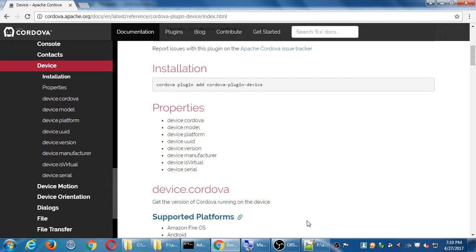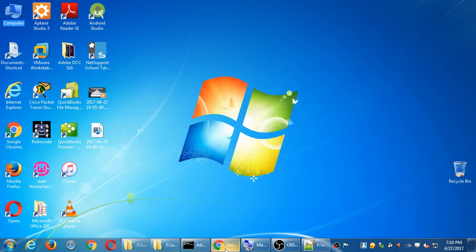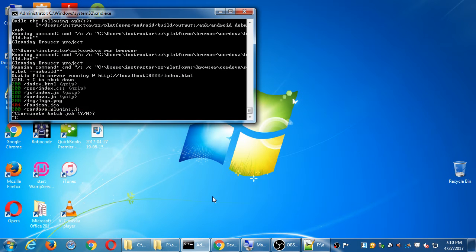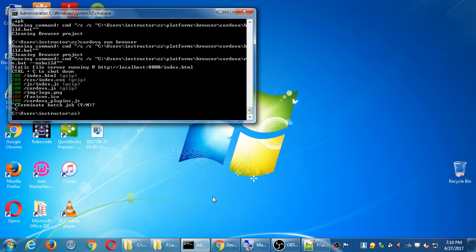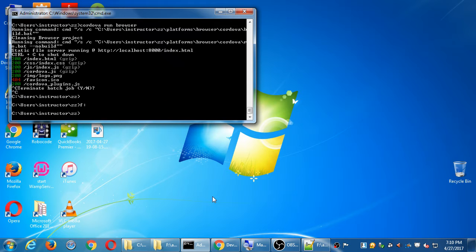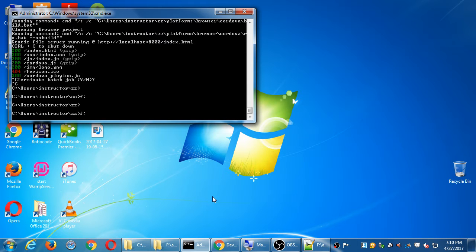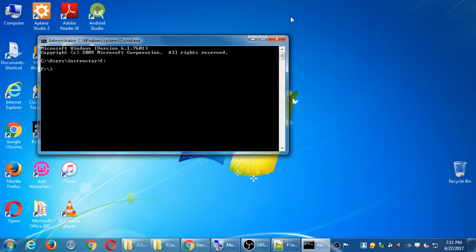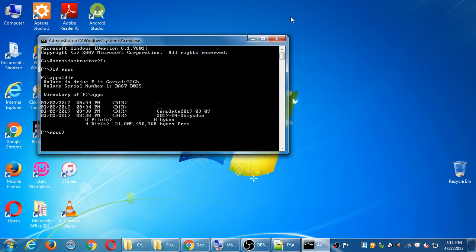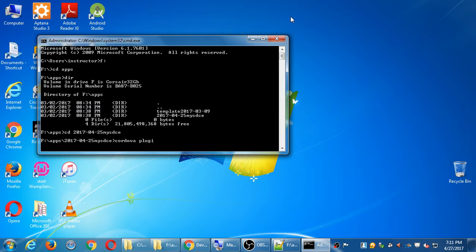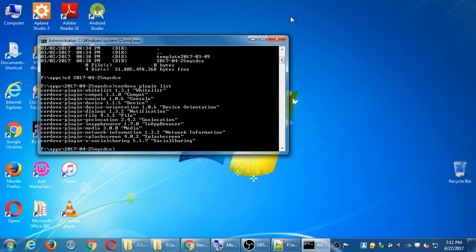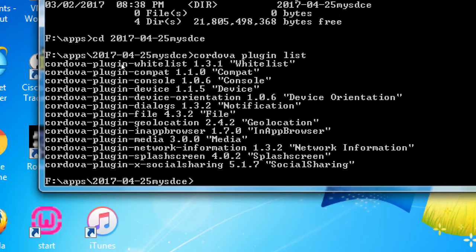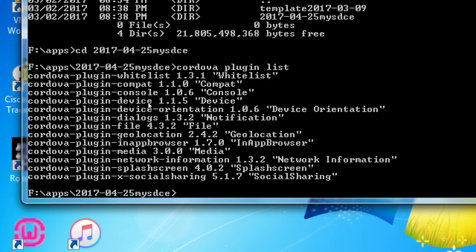So the first thing we'll do is in your command prompt, we need to get a list of what plugins are installed. Type Cordova plugin list and check your list of plugins. We need to make sure we've got the device plugin. If you're missing Cordova plugin device, you need to type Cordova plugin add Cordova-plugin-device. Once you have the device plugin, then we'll be able to do the following.